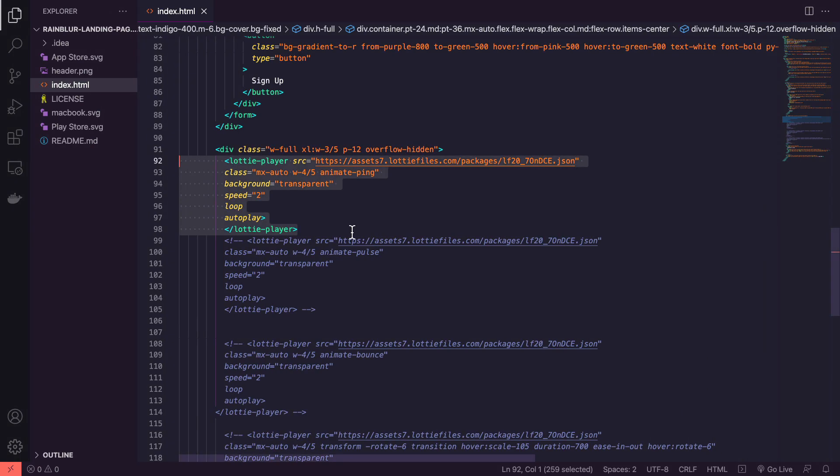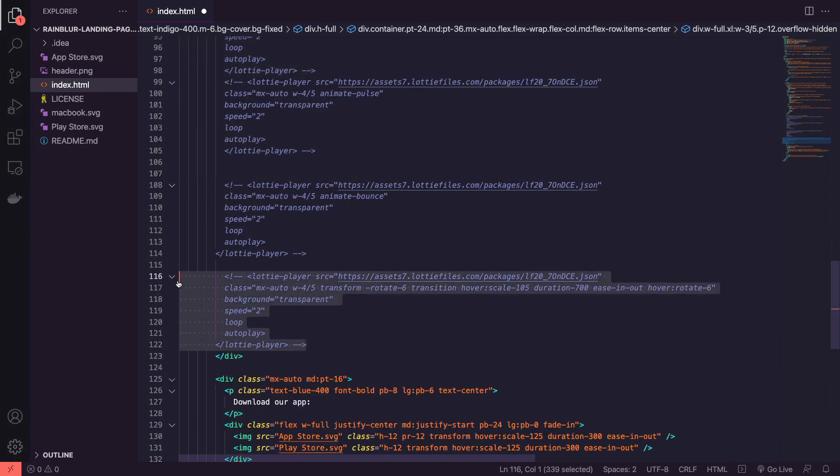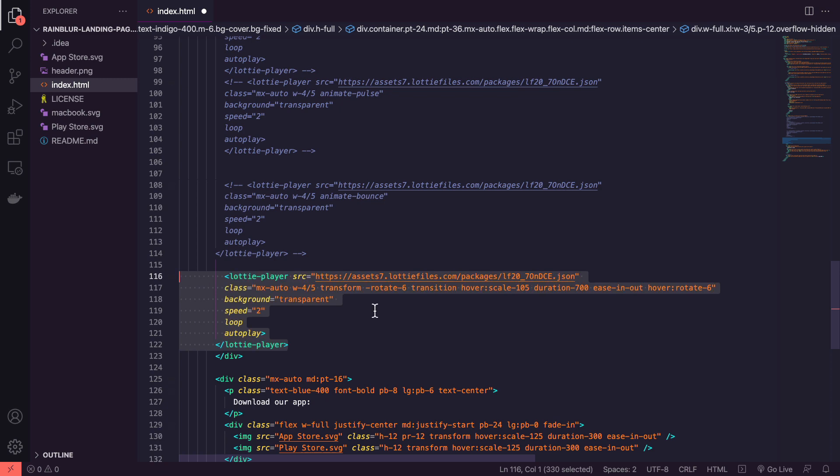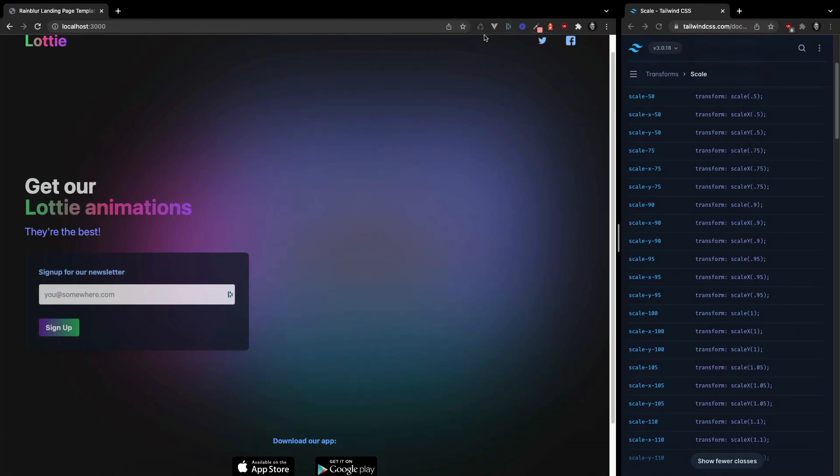But personally, I like our first setup, rotating and scaling on hover. I think that's pretty good looking.